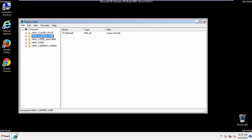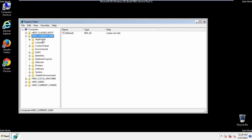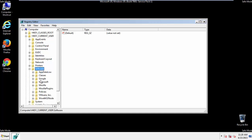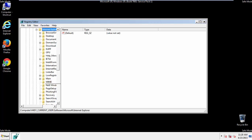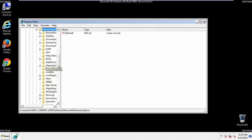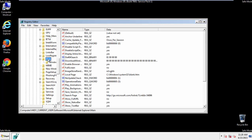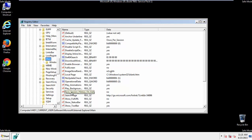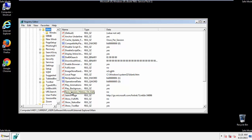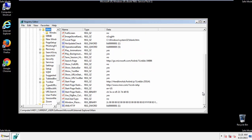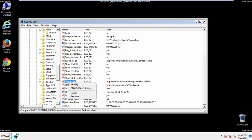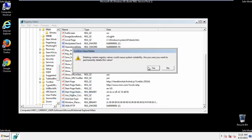It's all a matter of finding the right registry key to edit. Click on Current User, Software, Microsoft, Internet Explorer, Main, and here it is. Delete the start page key, and you're done.